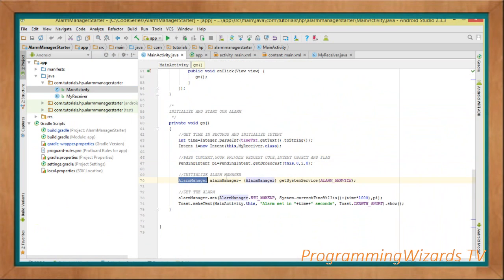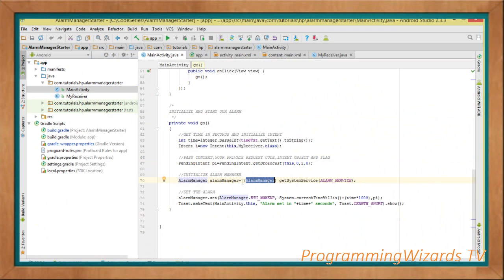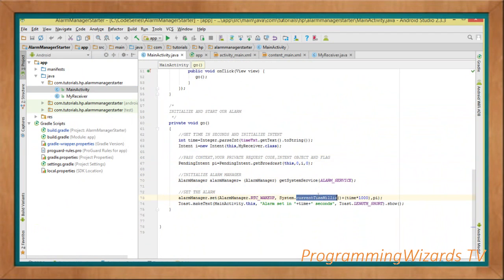We get our AlarmManager instance using getSystemService(), passing in ALARM_SERVICE, and casting it to AlarmManager — you cannot directly instantiate AlarmManager. Then we call alarmManager.set() with RTC_WAKEUP, passing SystemClock.currentTimeMillis() plus our time in milliseconds to give us the trigger time, and the PendingIntent. Then we just display a message saying alarm has been set to the user's specified time.